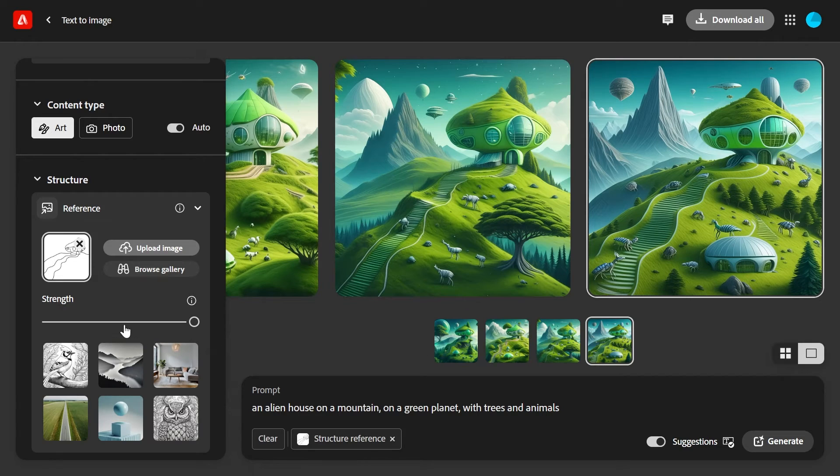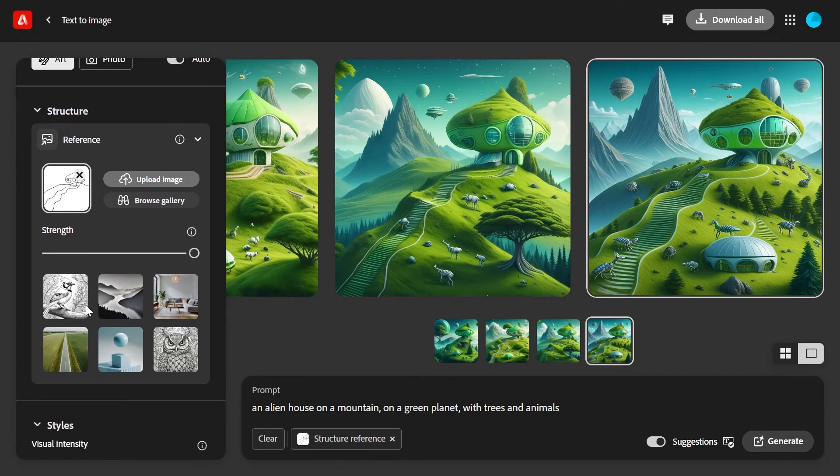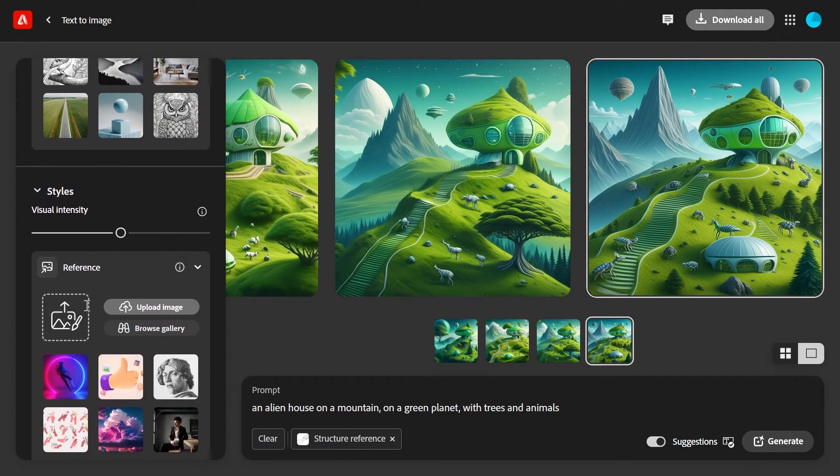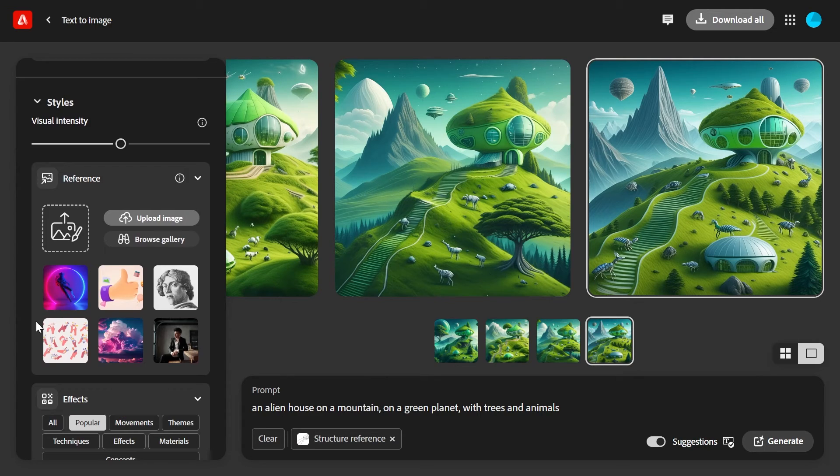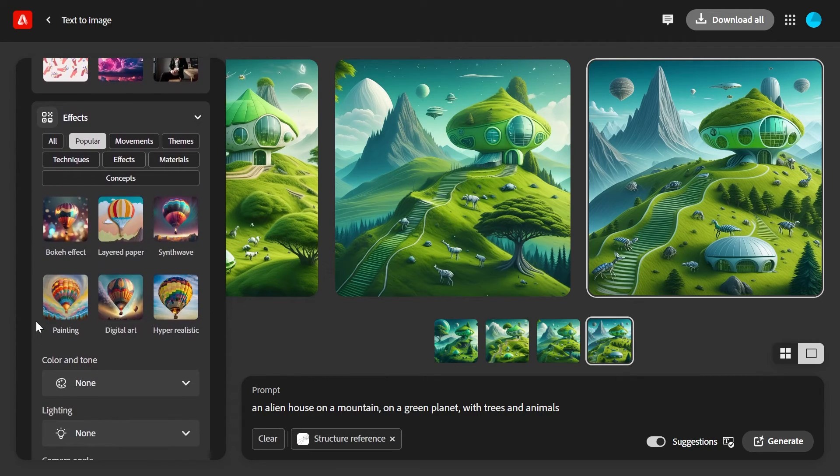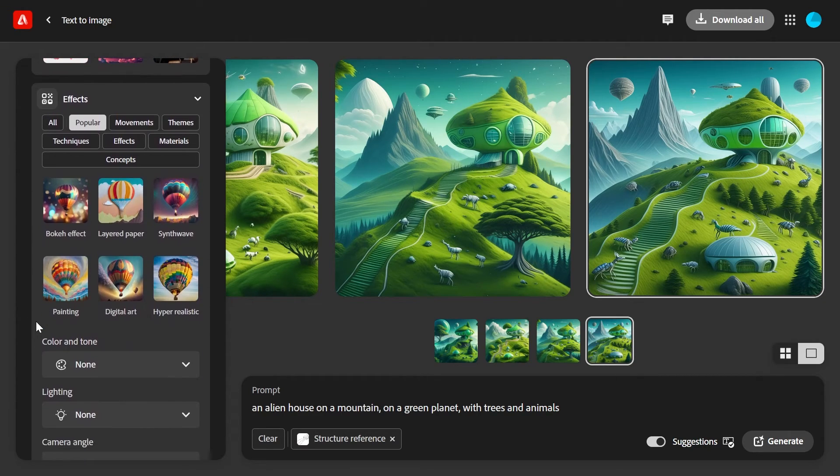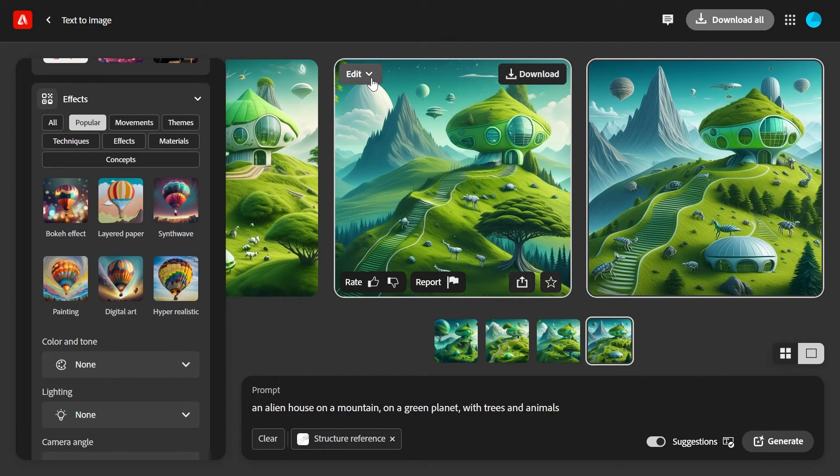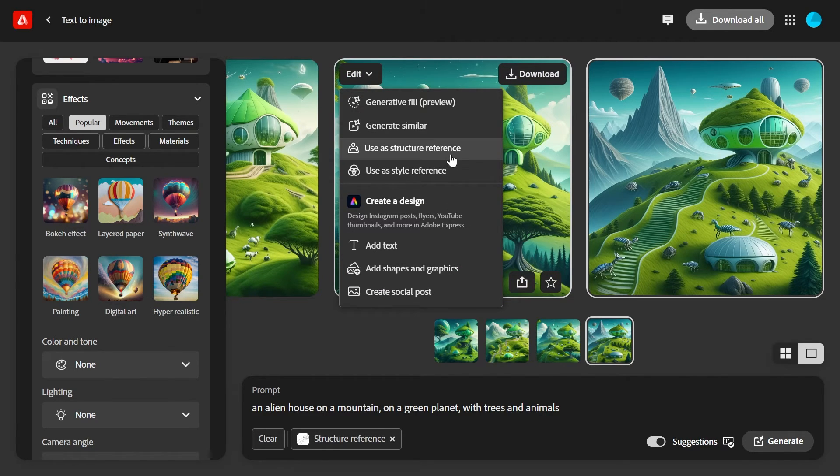Of course, in addition to the strength slider, you can change the style by choosing one of the existing styles or uploading your own, and you can choose specific effects to apply to your generated image. You can click edit on one of the generated images and use the image itself as a structure reference or a style reference.